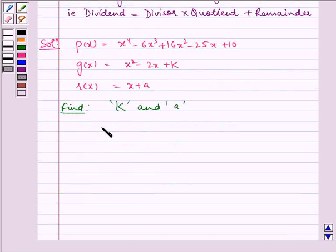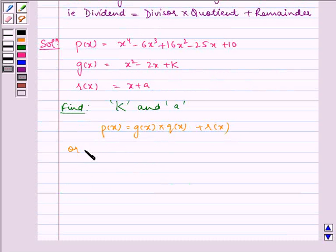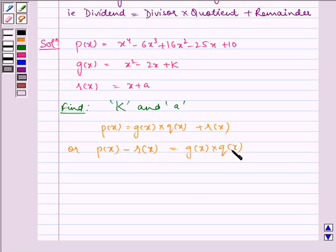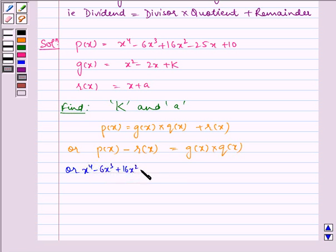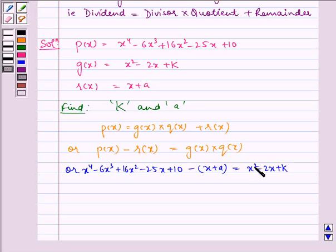By the key idea we have p(x) equal to g(x) into q(x) plus r(x). Rearranging, p(x) minus r(x) is equal to g(x) into q(x). Now substituting the values, we get x⁴ minus 6x³ plus 16x² minus 25x plus 10 minus (x plus a) is equal to x² minus 2x plus k into q(x).